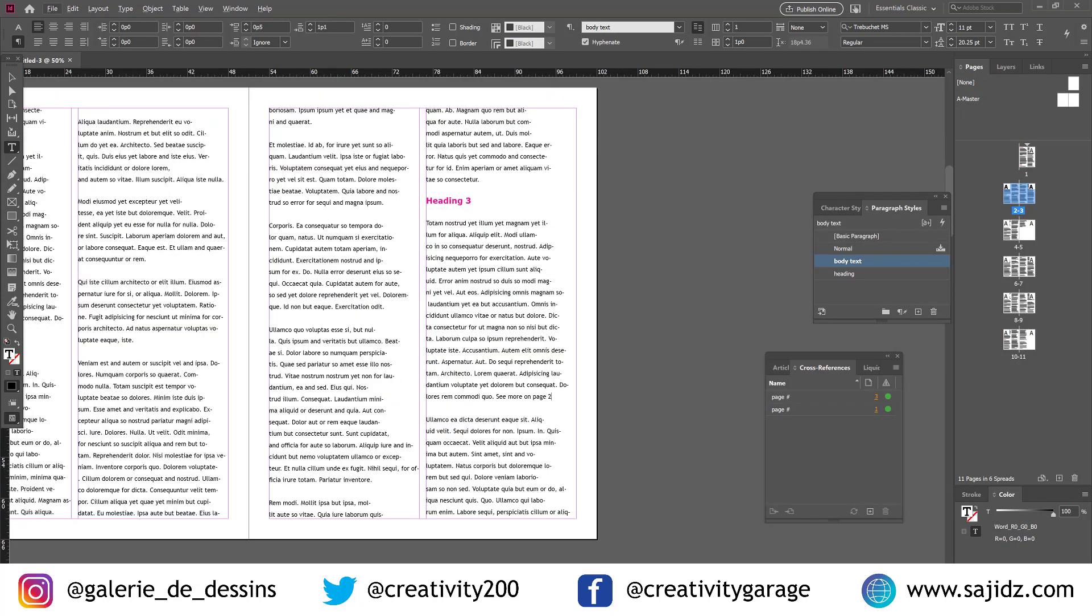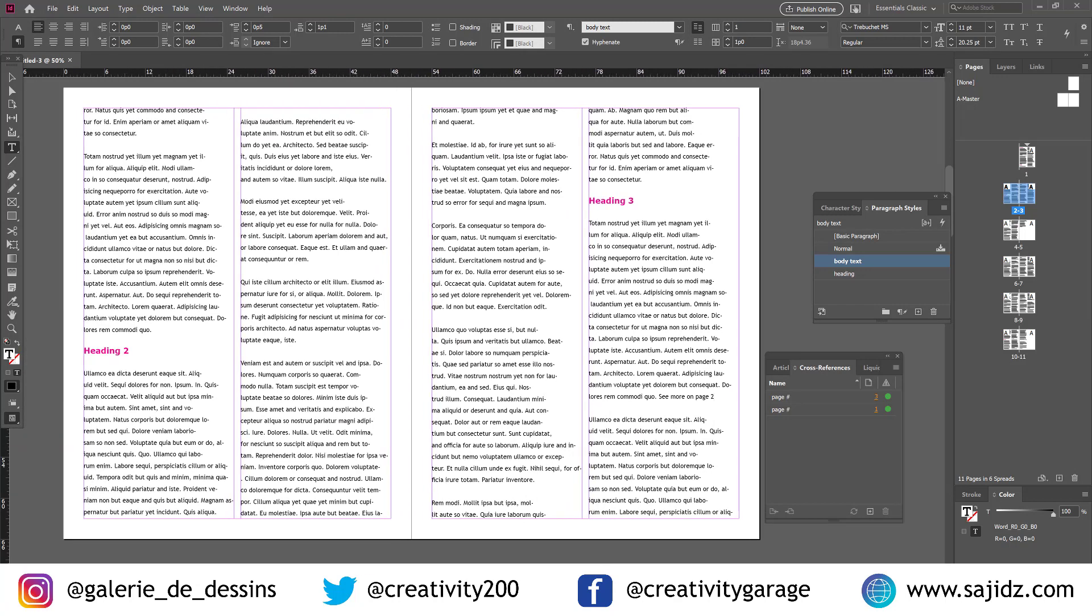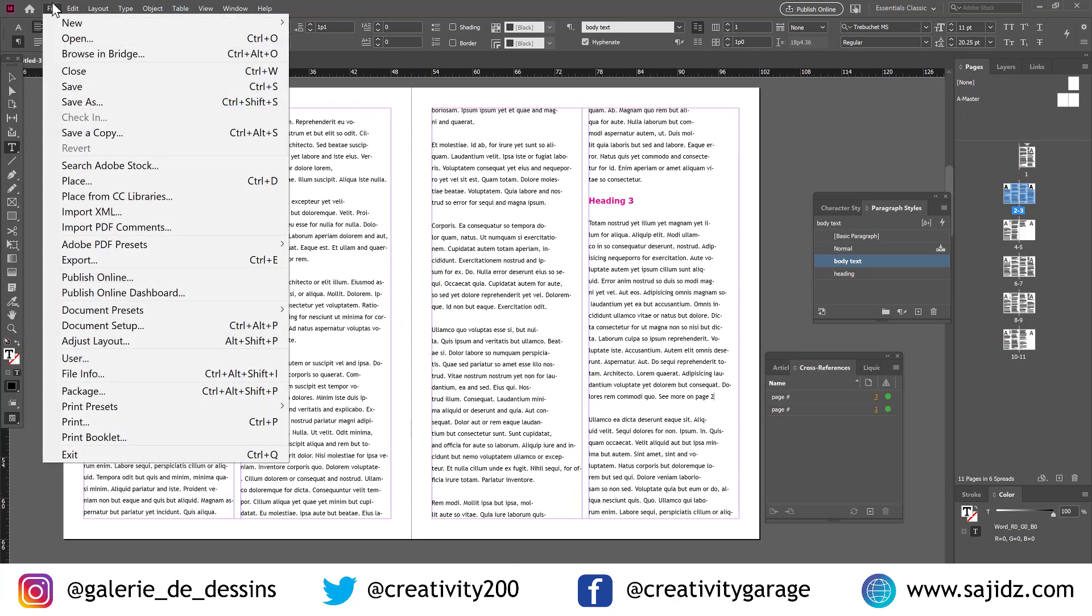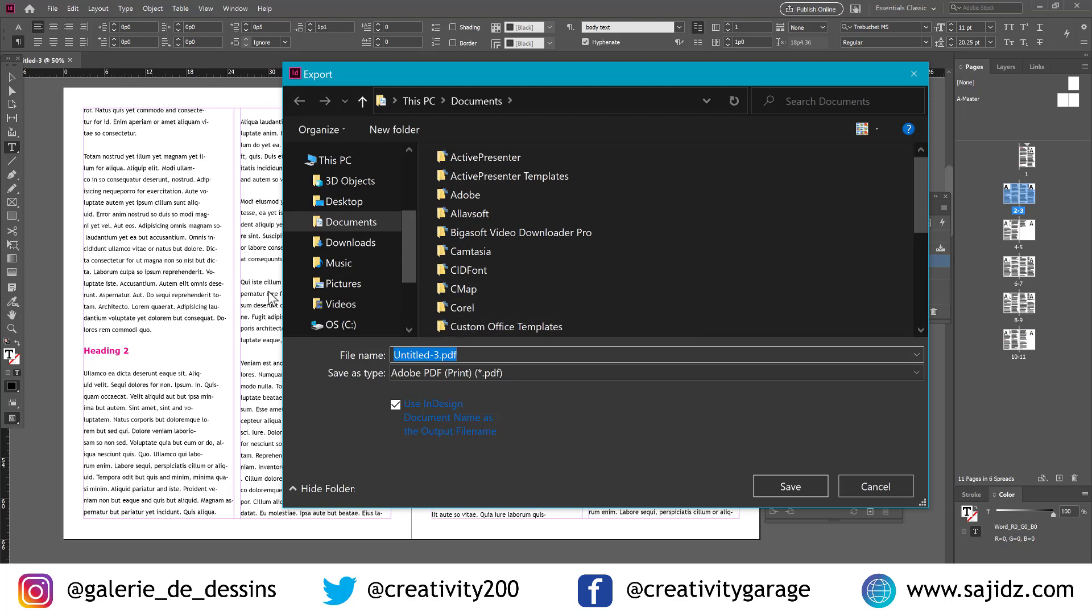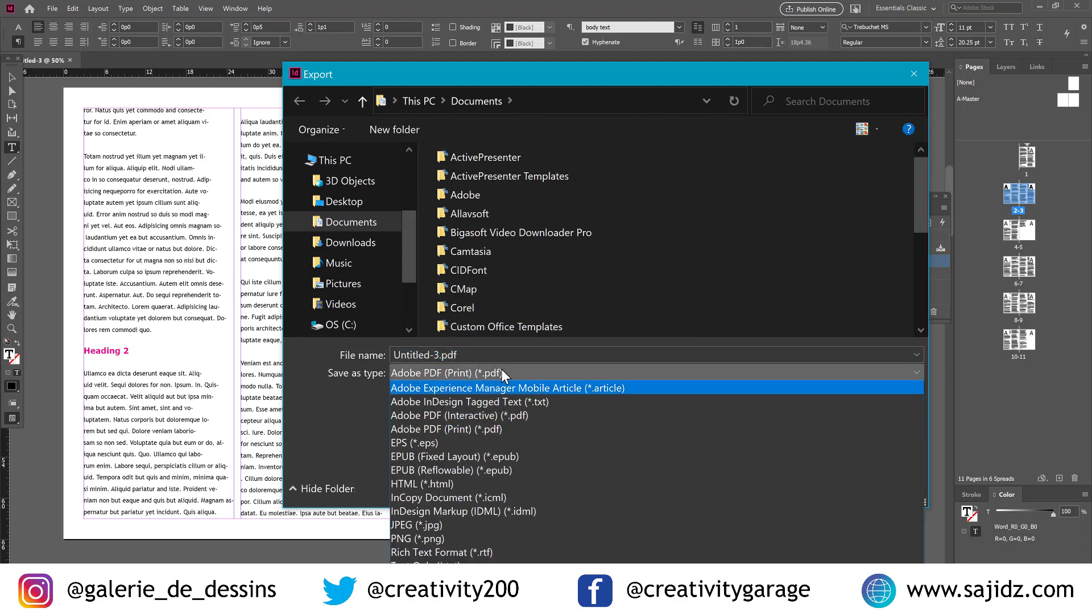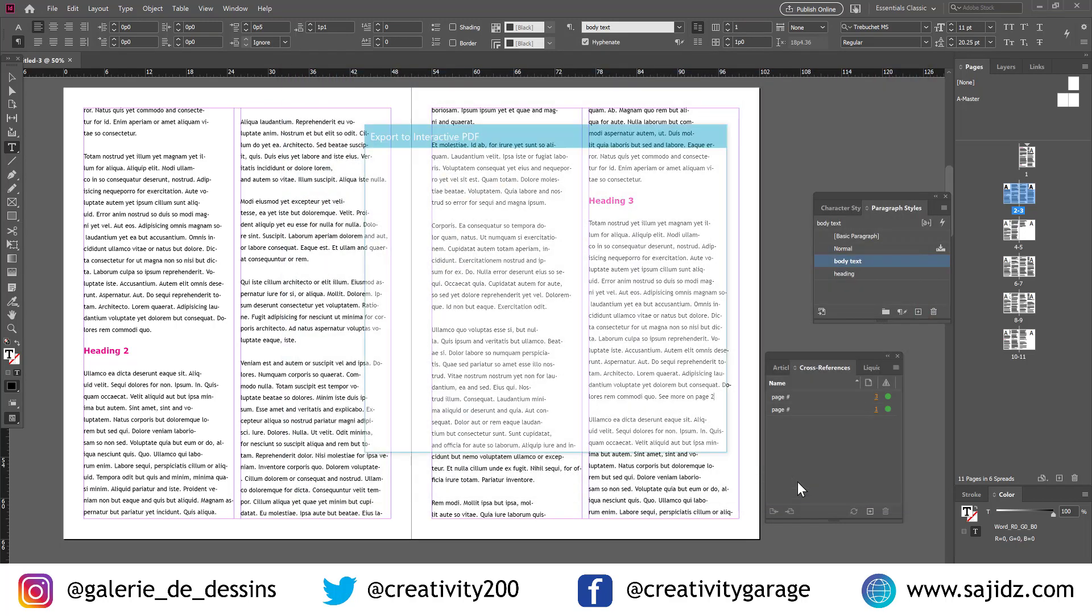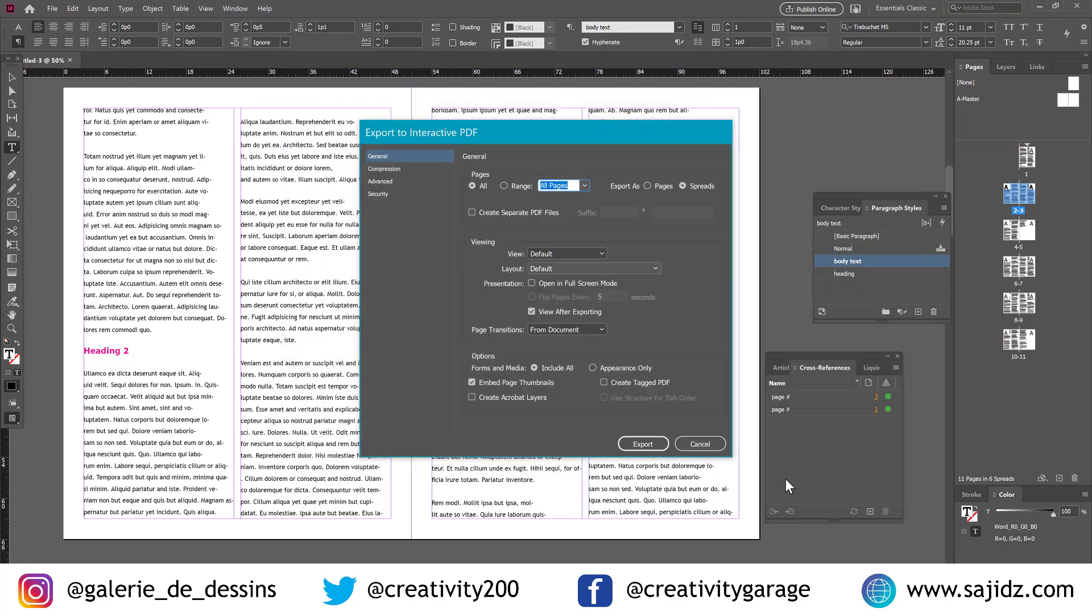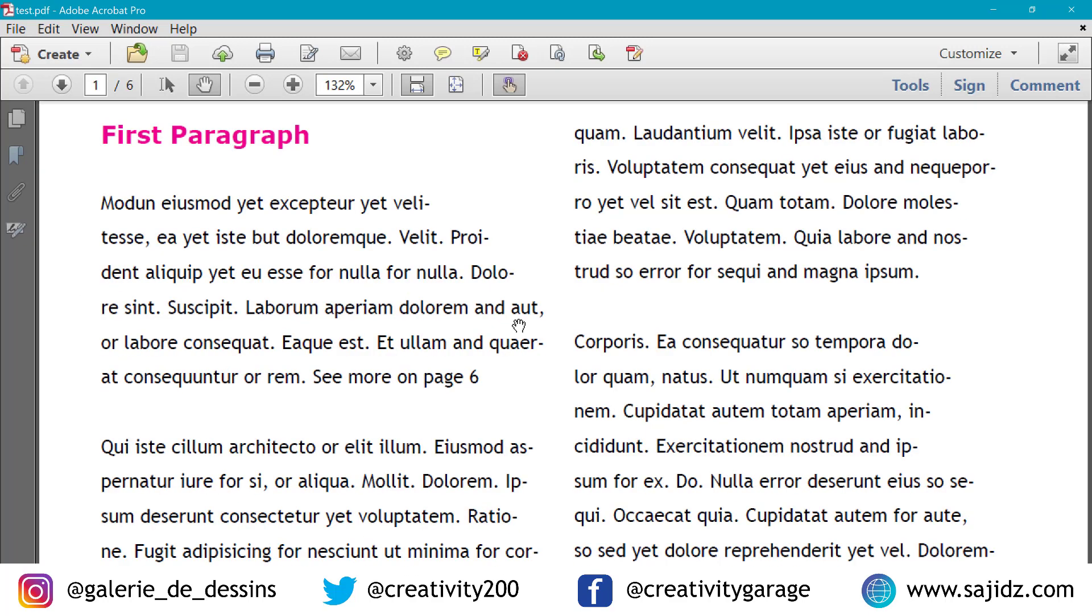So now to demonstrate how our cross-referencing is working, let's go to file and export. And from the save as type option, we can select Adobe PDF interactive. For the name, you can give any name one that brings a smile to your face. And hit save.